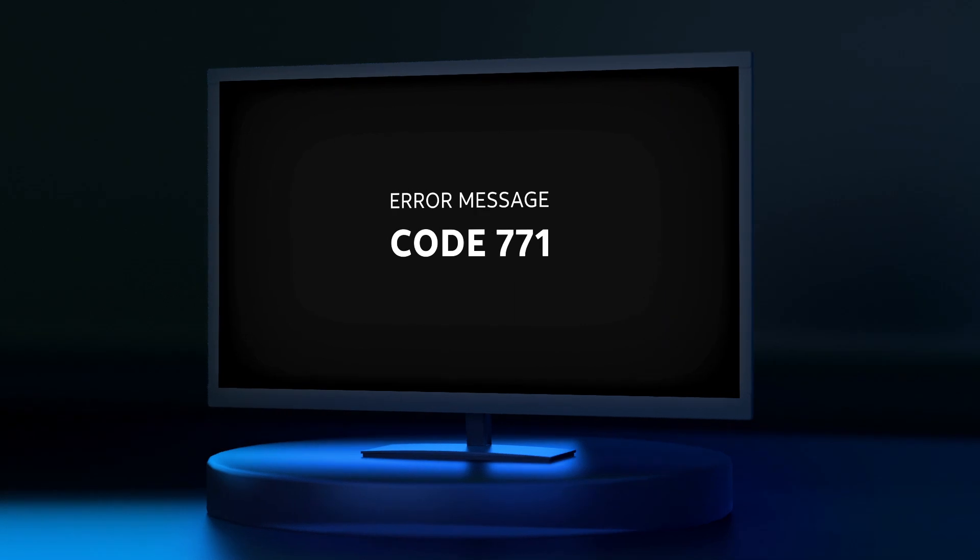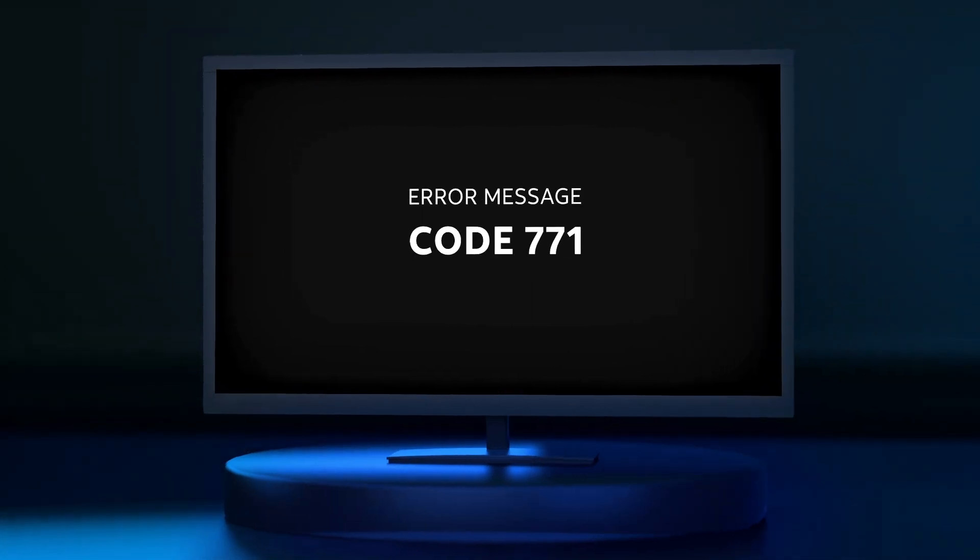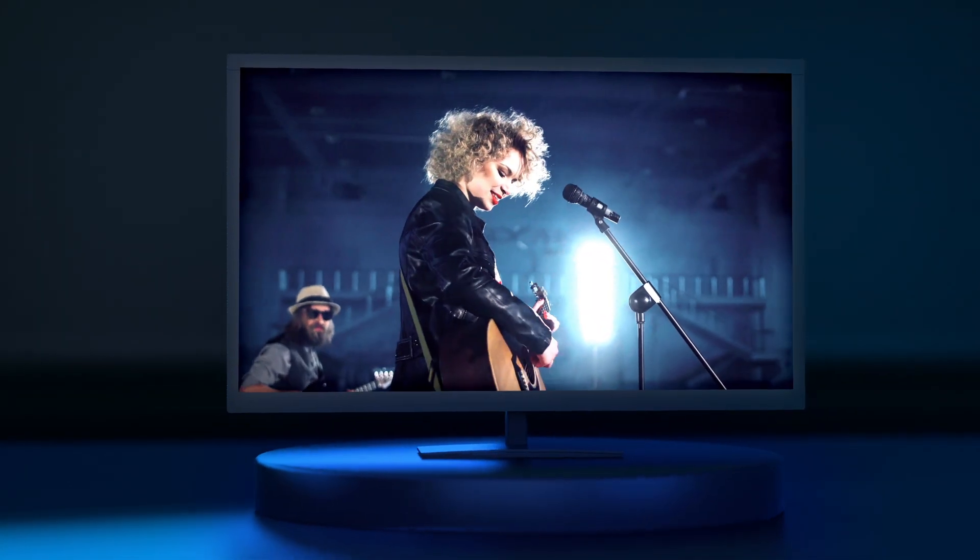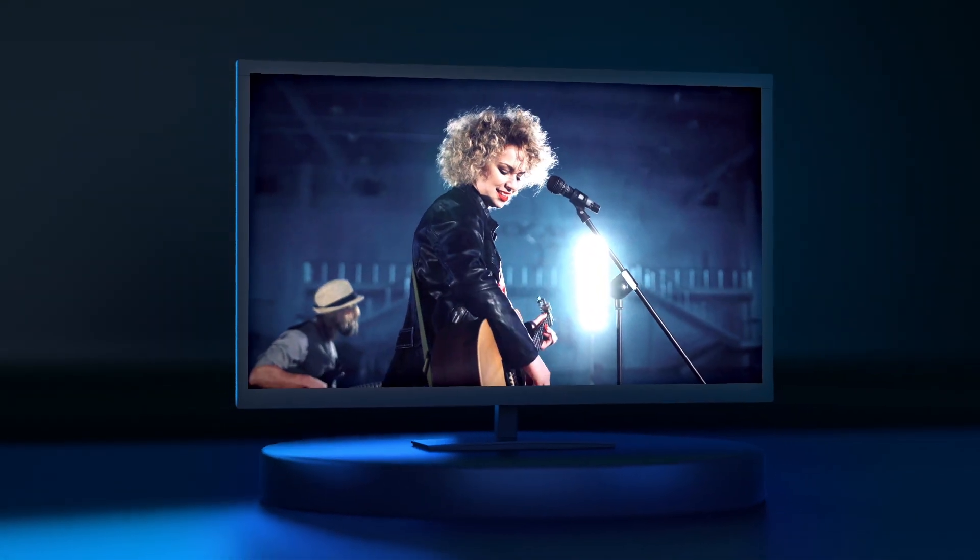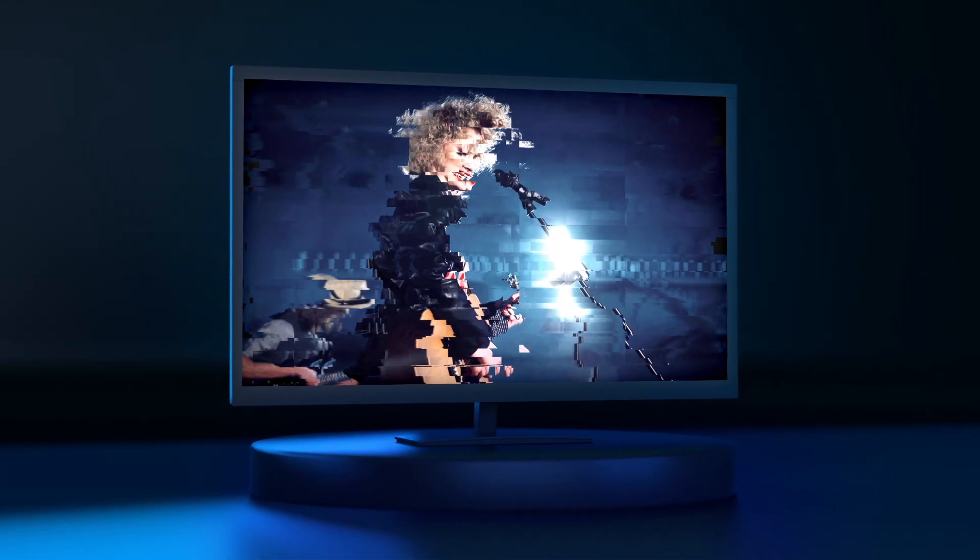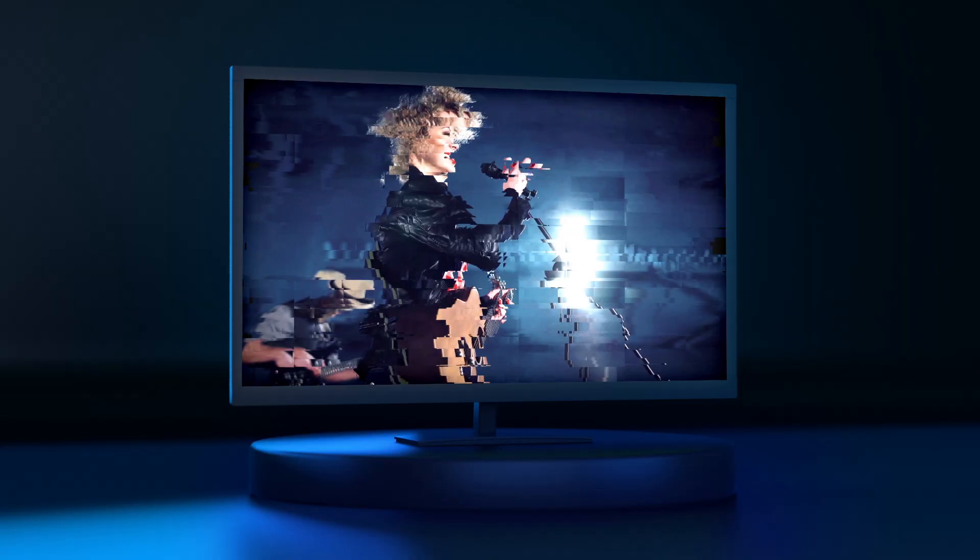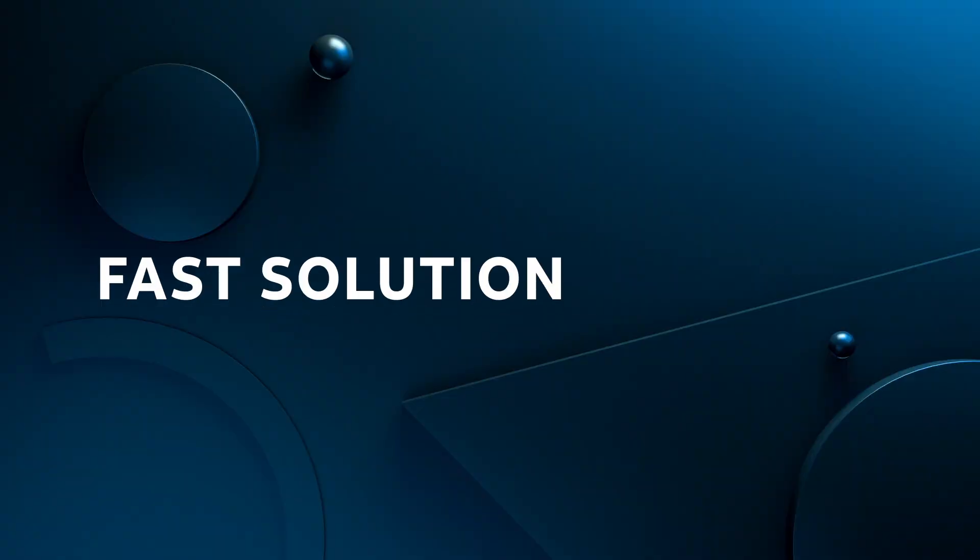If you see code 771 in an error message, it means the picture on your TV is frozen or pixelated. But not to worry, the easiest solution is also the fastest.